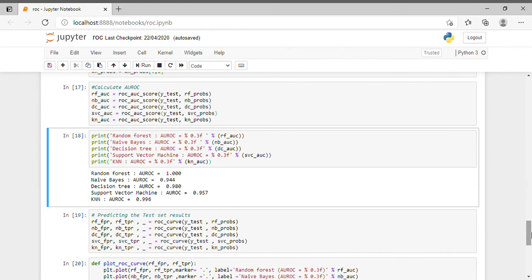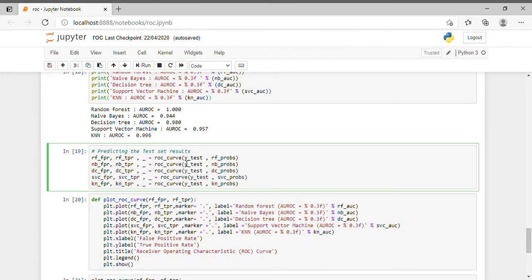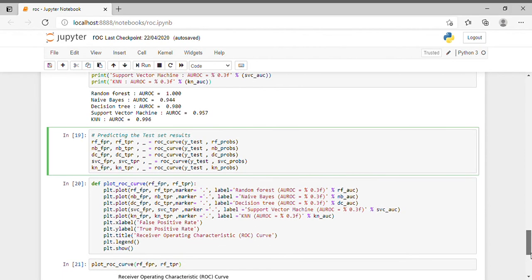After getting these results, we are predicting the test set results for each machine learning algorithm individually, computing the ROC curve values: fpr and tpr using roc_curve(y_test, rf_probs). Then we plot the ROC curve — setting xlabel to False Positive Rate, ylabel to True Positive Rate, and the title to 'Receiver Operating Characteristics ROC Curve', then calling plt.legend() and plt.show().